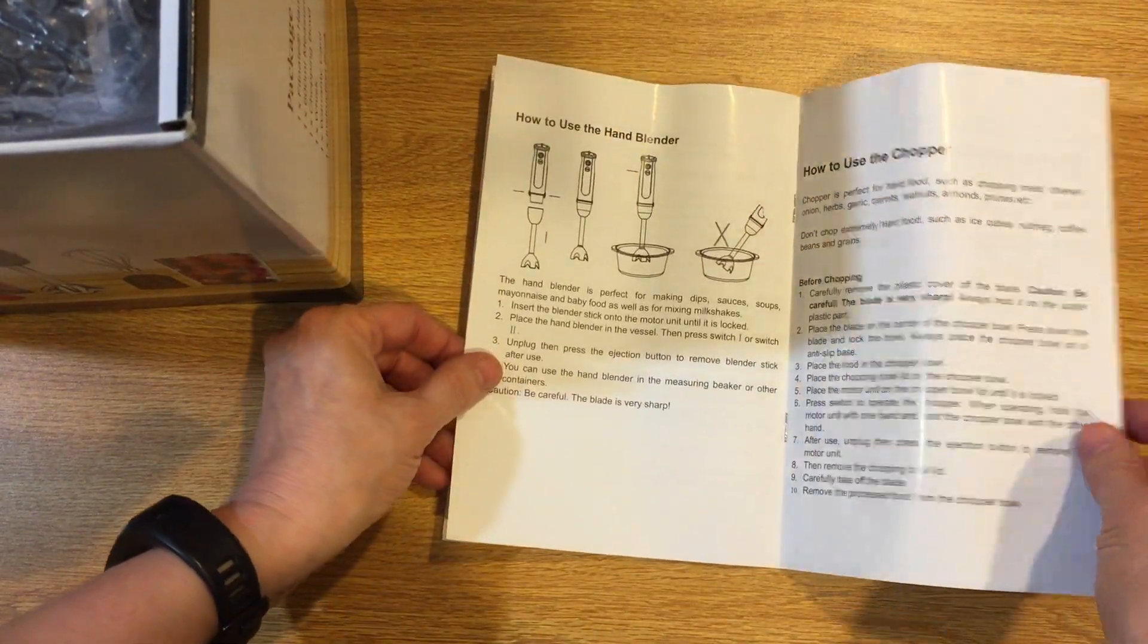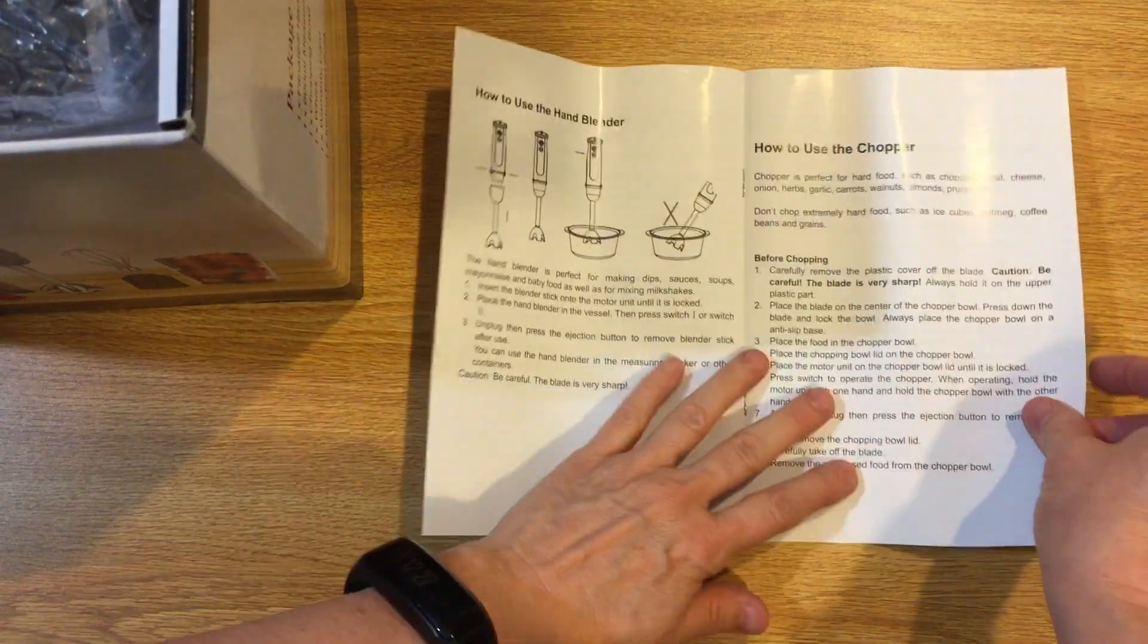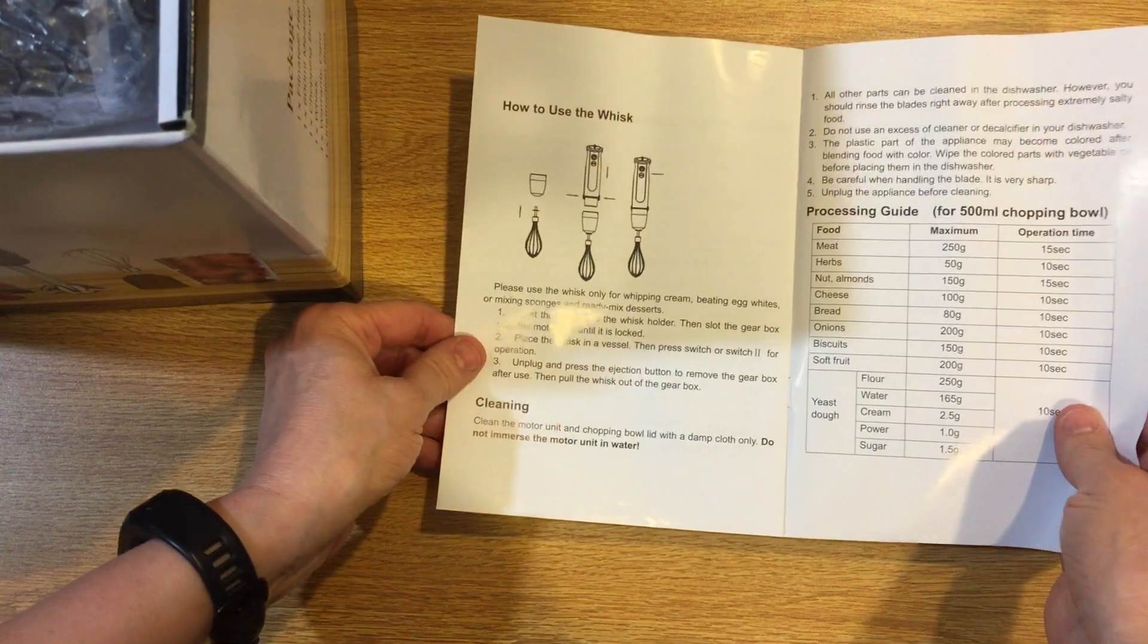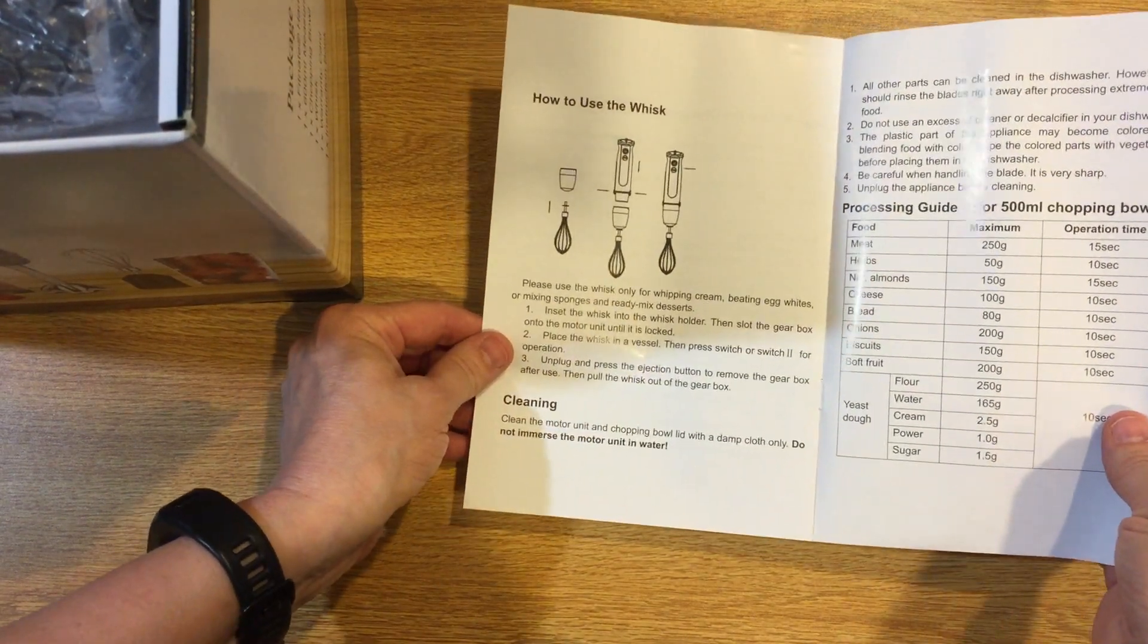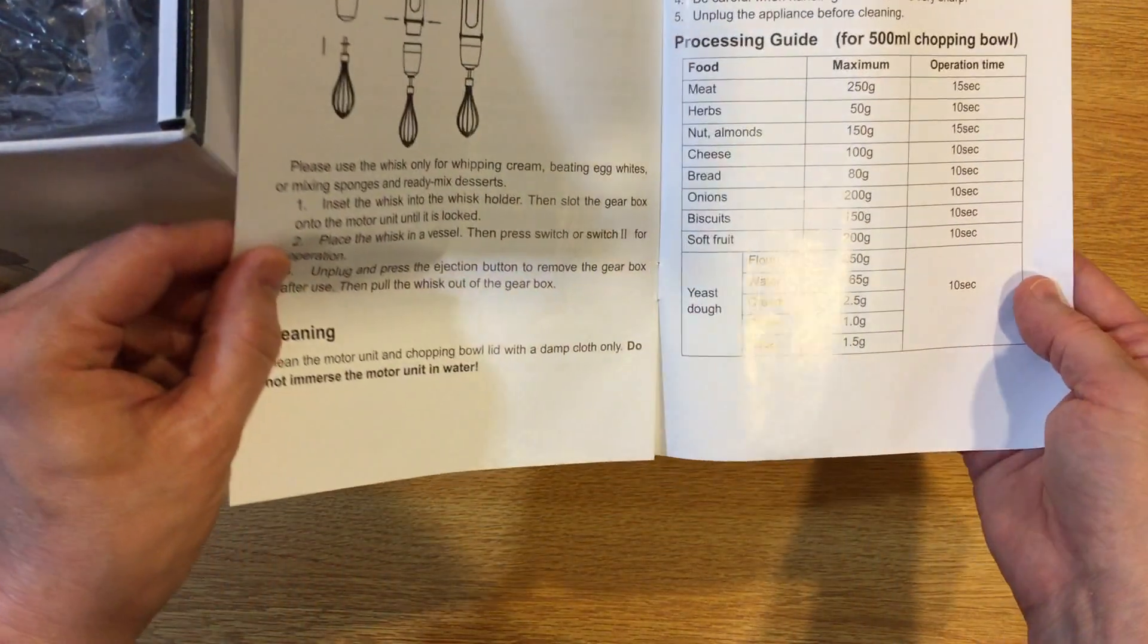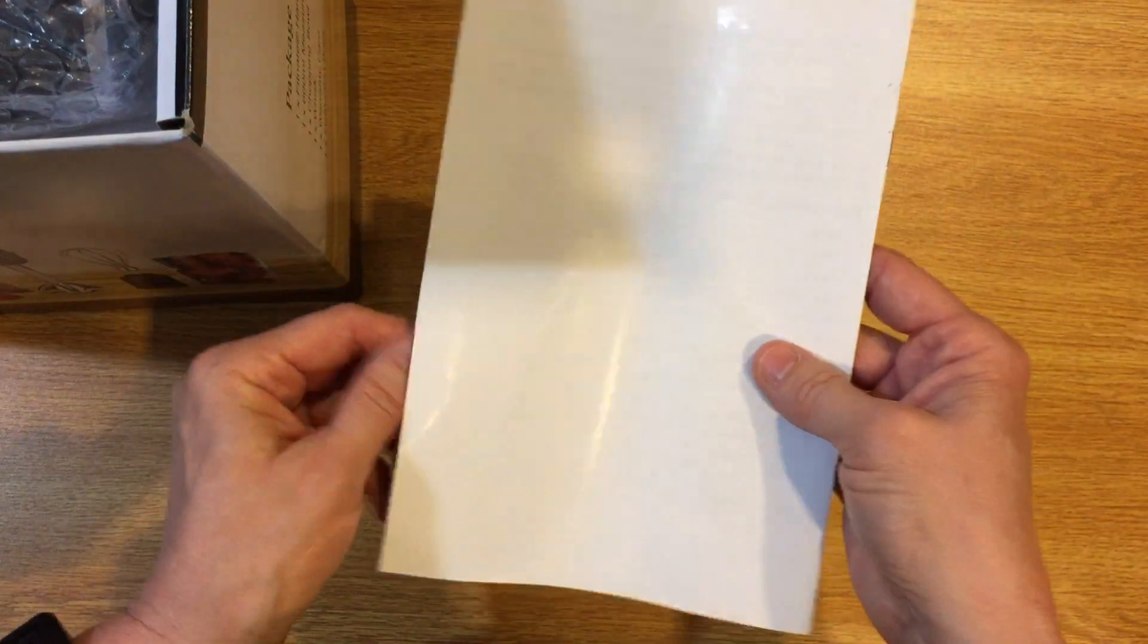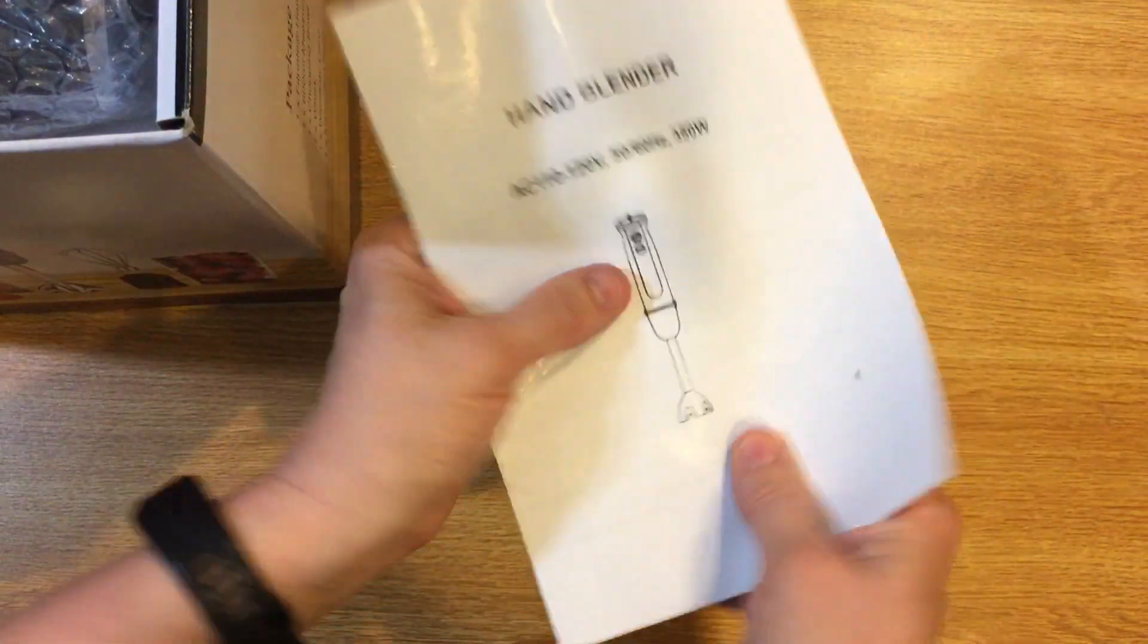How to use it, how to use the chopper, how to use the whisk and it tells you the different ingredients.